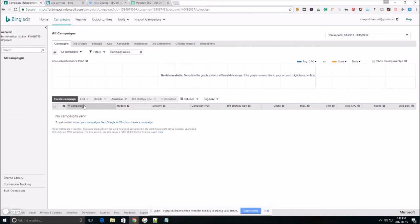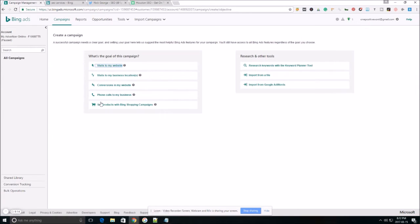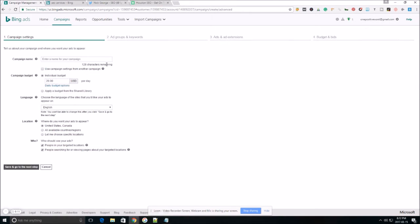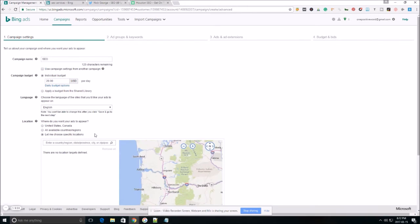Once we get here, we're going to click create campaign. We're going to create a campaign based around visits to my website. Now let's name our campaign. Mine's going to be SEO. Choose a budget. Ours is going to be $20 a day. Choose a language, English.